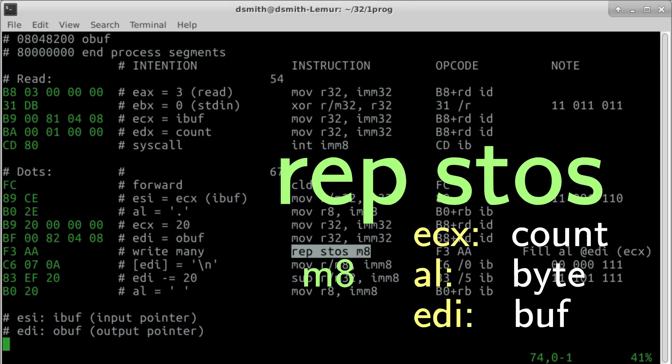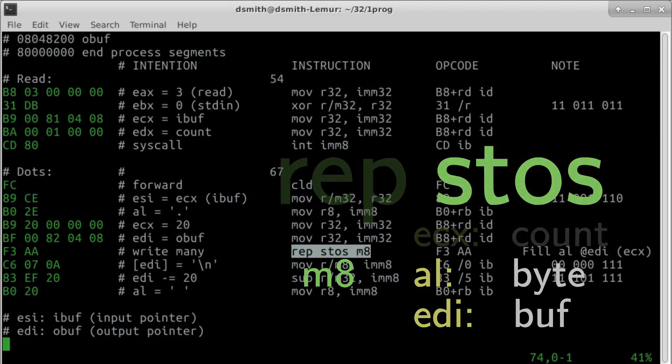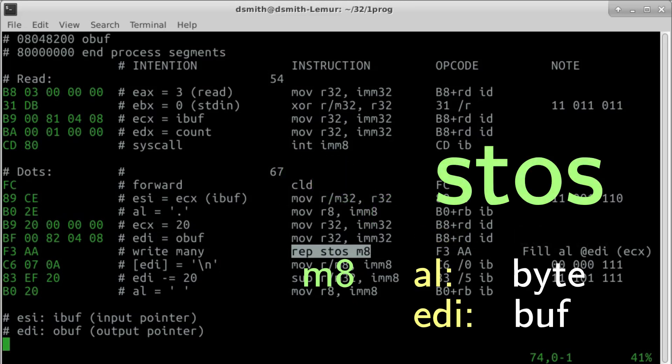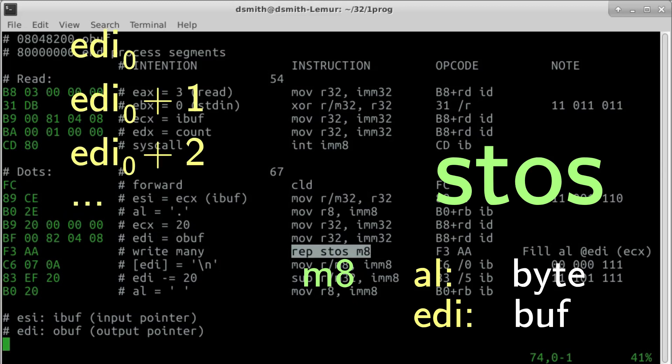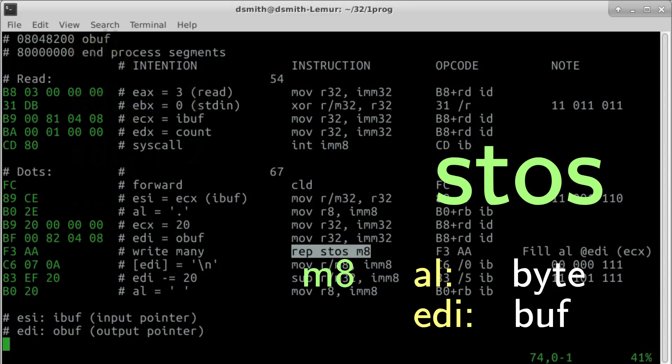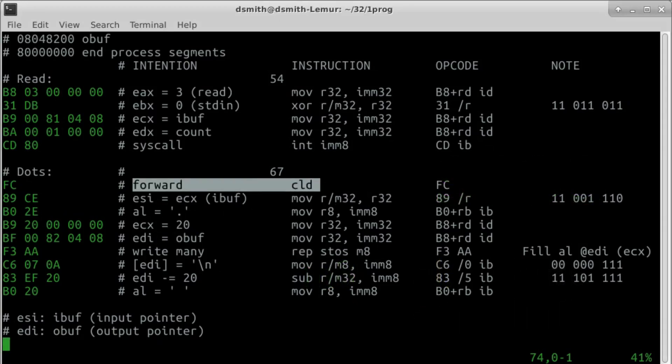The store string operation automatically increments EDI afterward, so the dots are written to the address contained in EDI, EDI plus 1, EDI plus 2, and so on. Or rather, EDI is incremented if the direction flag is set to 0. If the direction flag is set to 1, EDI is decremented instead. This instruction, CLD, clears the direction flag, setting it to 0. We don't need to clear the direction flag the first time through, as it's already clear when our process begins. But later in this program, we set the direction flag to 1 and jump back to the top, so somewhere we need to clear it.